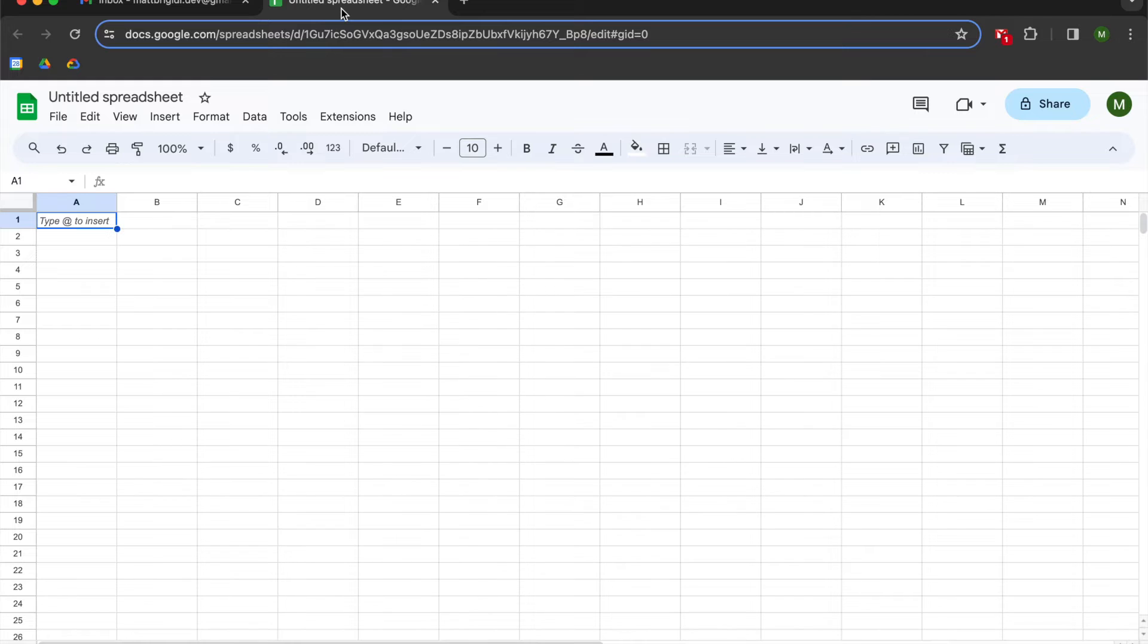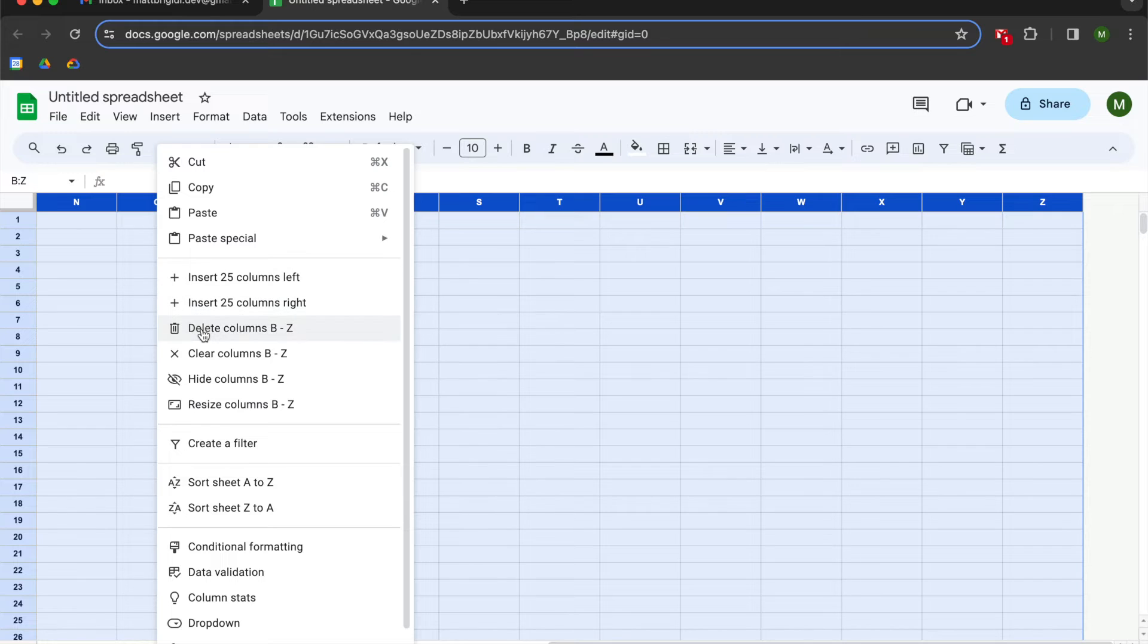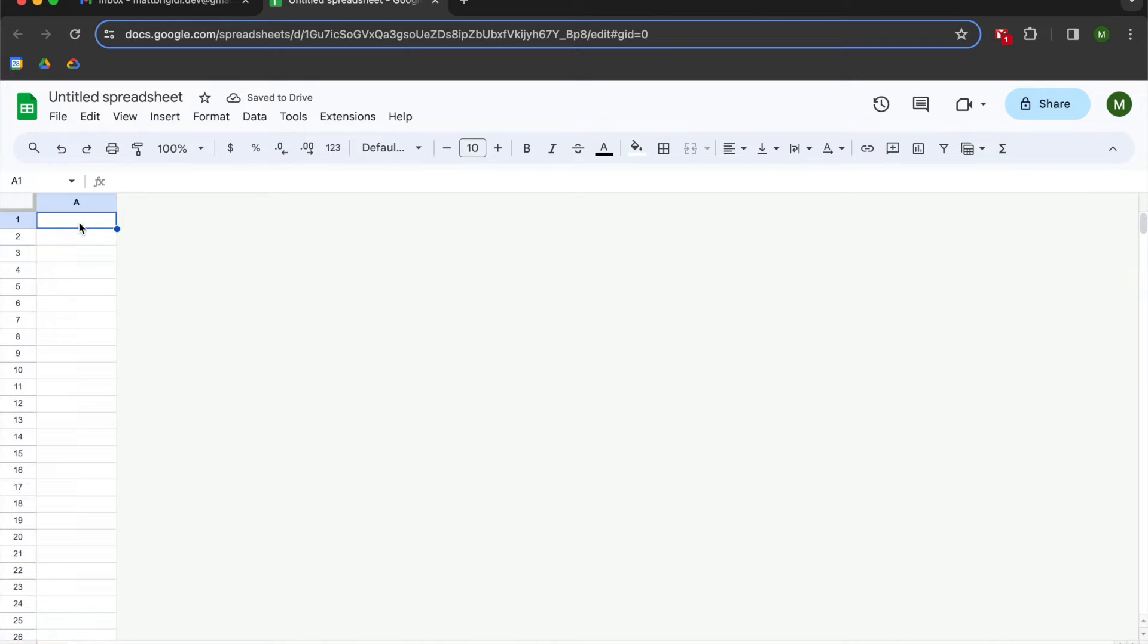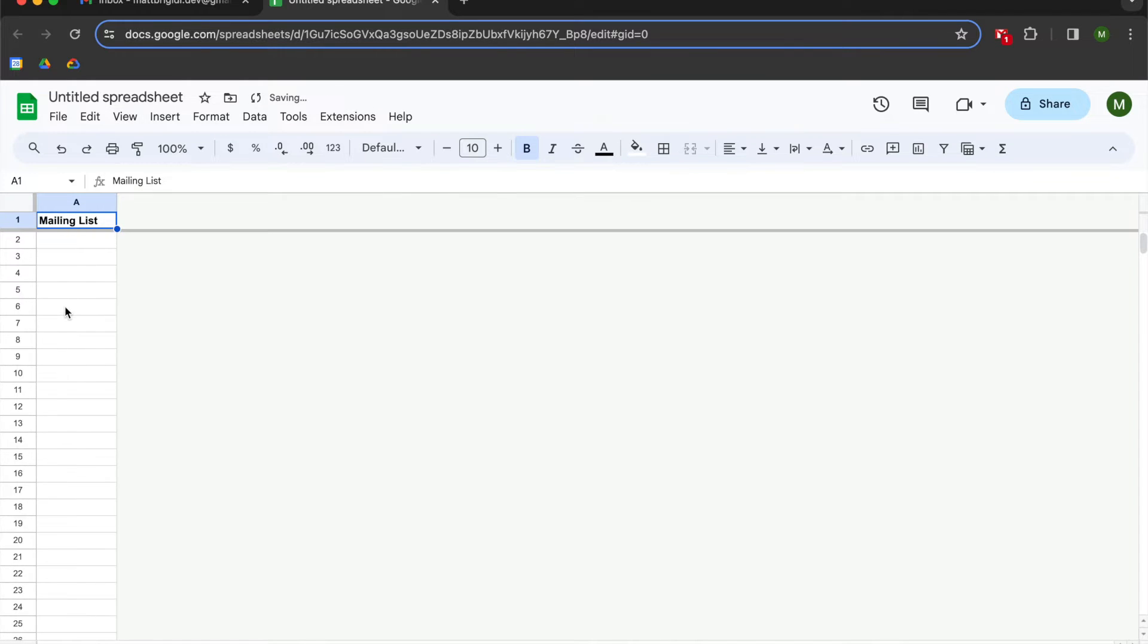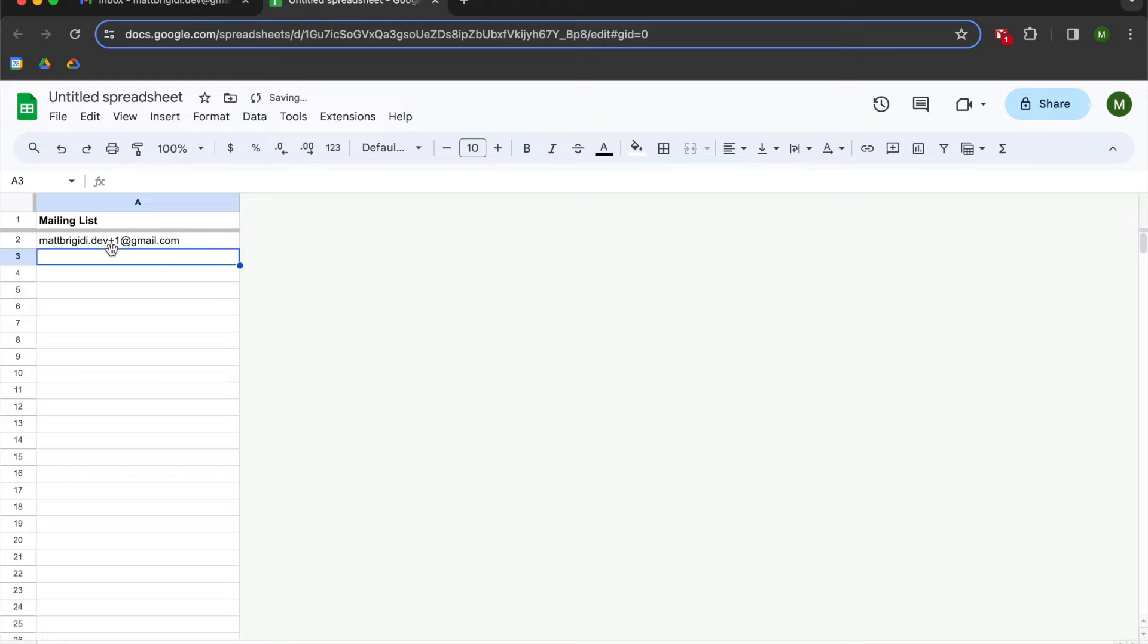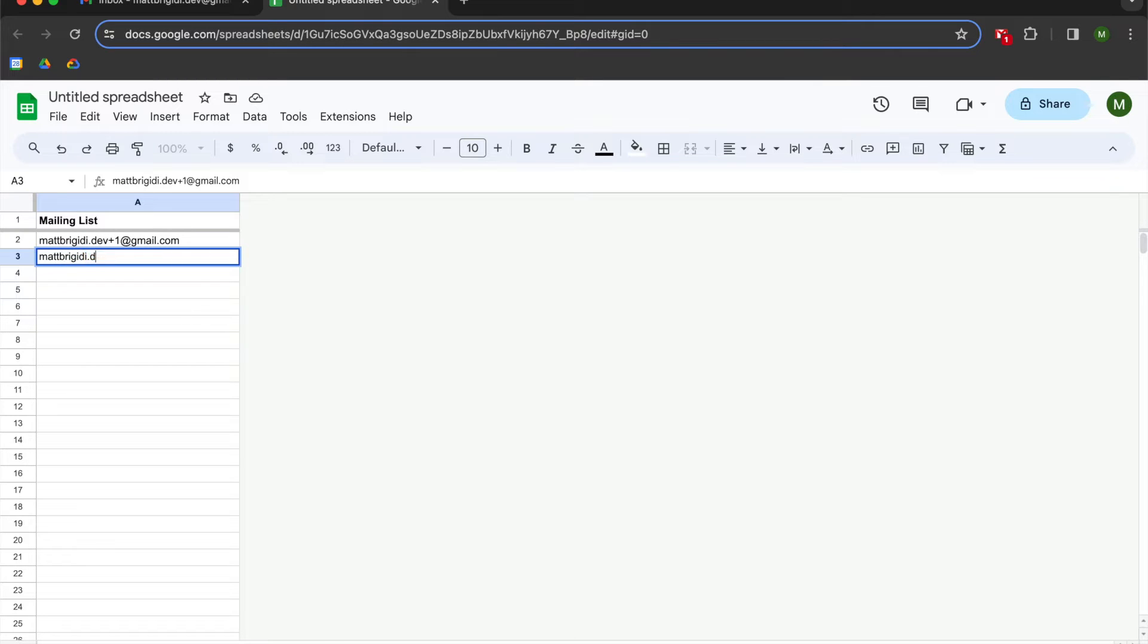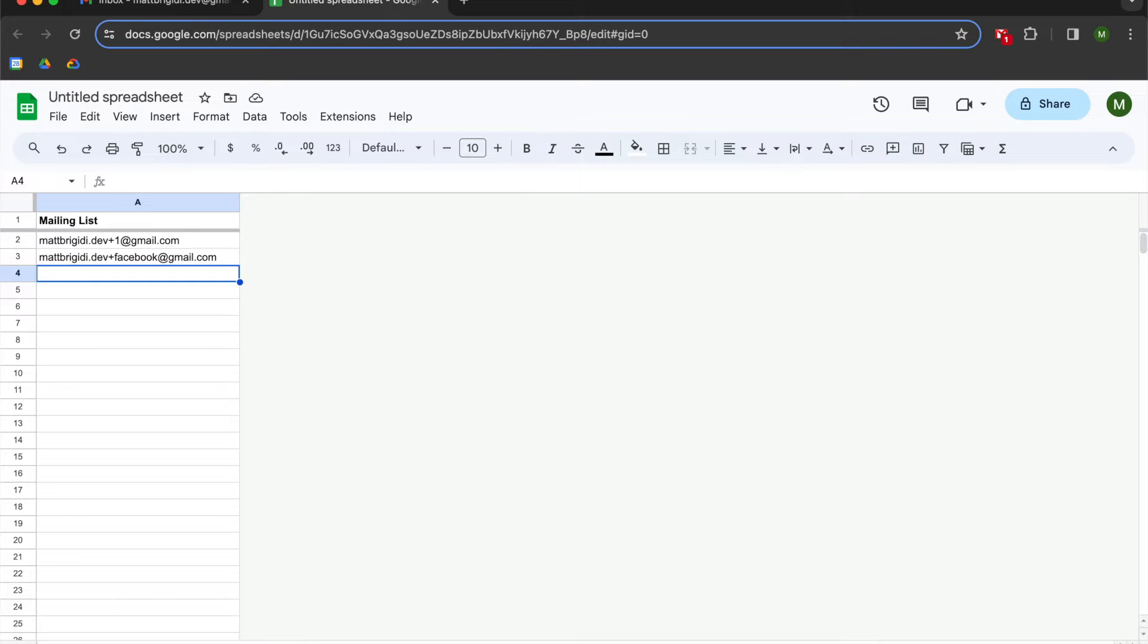So open up a blank Google sheet, and we don't need any other columns in here. All we need is column A, which is where our mailing list is going to be entered. So I'm going to bold that up, and then I'm going to put a freeze on it so that we can scroll down and still keep our header in there. I'm going to give myself a little bit of room, and I'm going to enter mattbridgety.dev plus 1 at gmail.com. Fun fact about email is that you can create aliases for your email by using the plus symbol. So we're just going to put in some fake email addresses here.